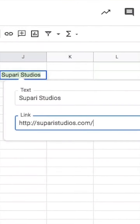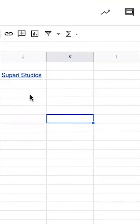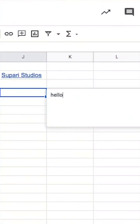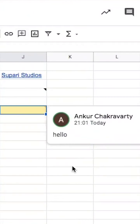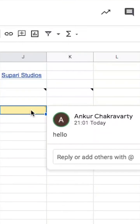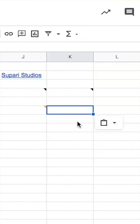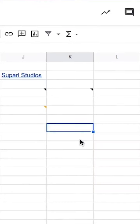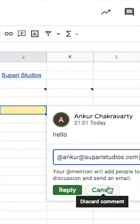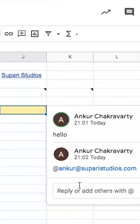On Google Sheets, you can add links to your cells and you can add notes or comments. The difference between notes and comments is that notes get copied when you copy and paste the cell, but comments do not get copied. However, with comments you can tag and assign other people, which you can't do with notes.